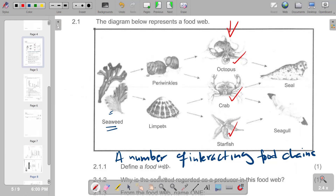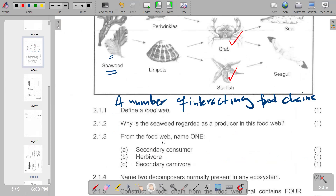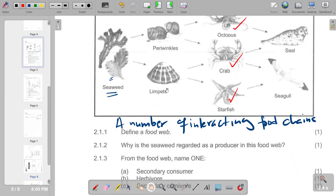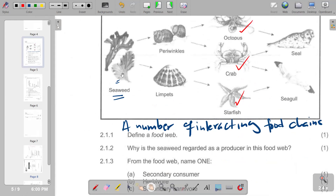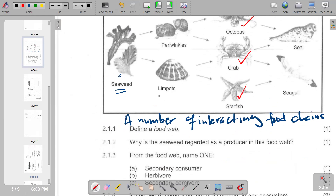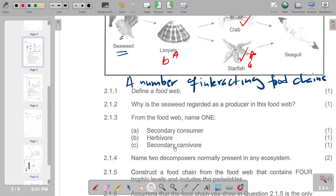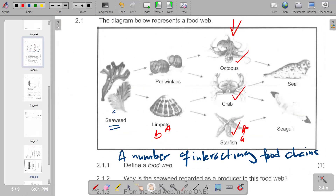In terms of the second part, we identify the herbivore. Herbivores consume vegetation, so we have the limpets and the periwinkles as the herbivores. Then the secondary carnivore — the seal and also this other organism are our secondary carnivores, representing C on this part.